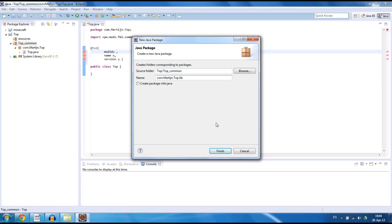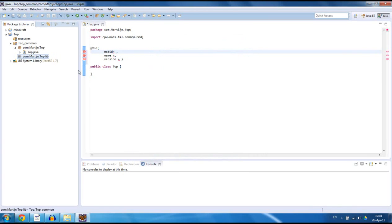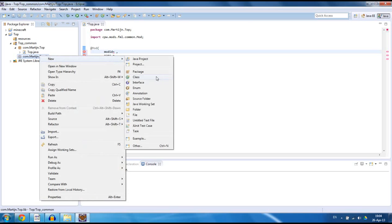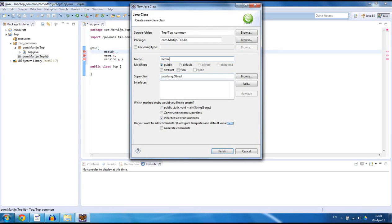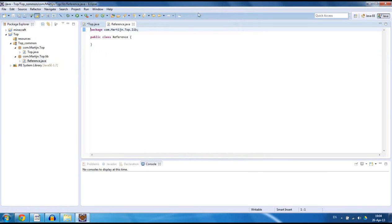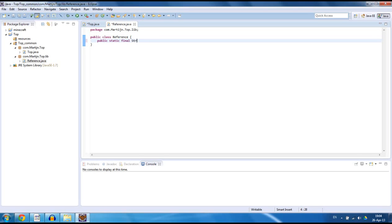So we want to create that package as well by going to top common, new package, com.martin.top.lib. This is going to make sure that we have a folder inside our main directory. Hit finish, and inside here we want to create a new class called Reference. Now we have that class Reference and we can make the references. Public static final String MOD_ID, and here we want to type our mod id. I'm going to make it 'top'.